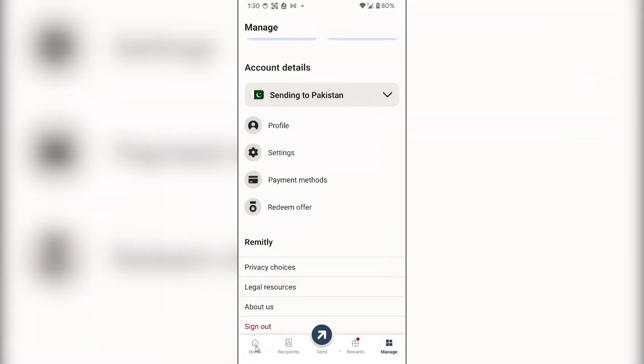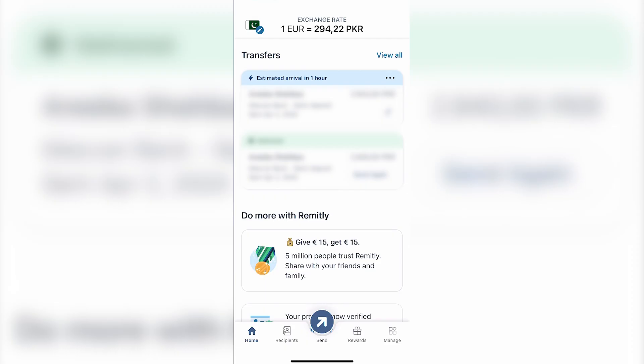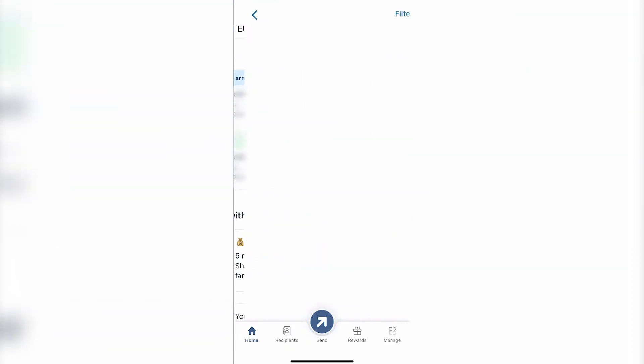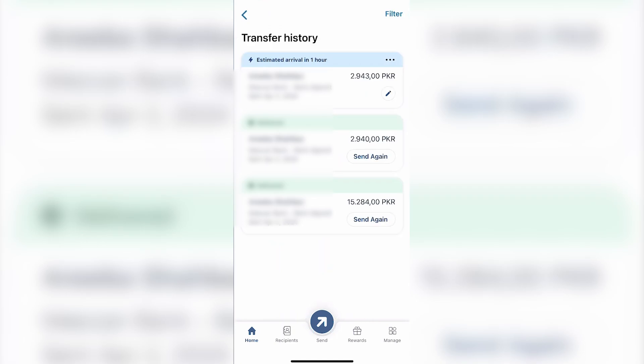In the home section, you will see all of your Remitly transactions. From here, all you have to do is click on 'View All' to see all of your transactions. Once your transaction history or transfer history has been opened...